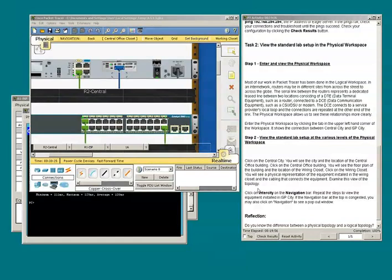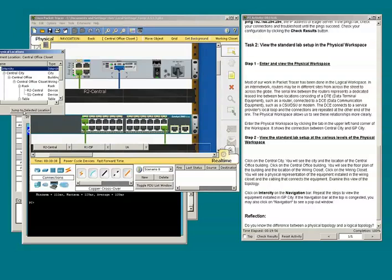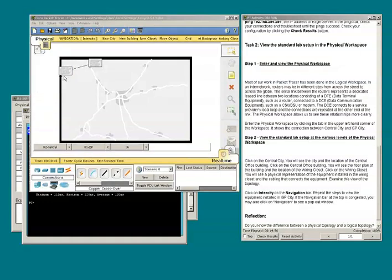We are instructed to click on inner city on the navigation bar. I clicked the navigation bar and now I need to click inner city. Then repeat the steps to view the equipment installed in ISP city.